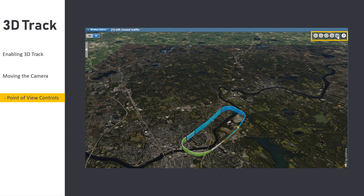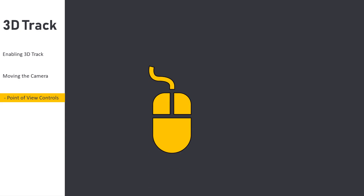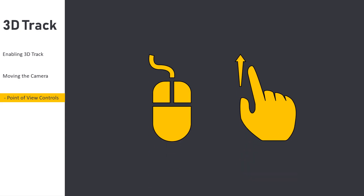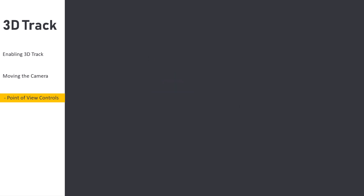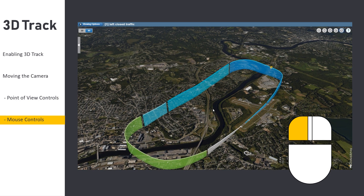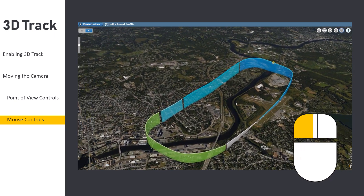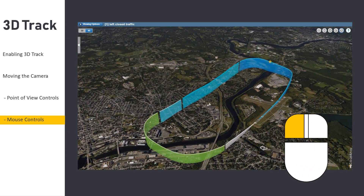For finer control of 3D Track, you can use both mouse and touch gestures to move the camera. First, let's talk about mouse controls. To pan the view, left click on the map and drag your mouse forward, backwards, left, and right.